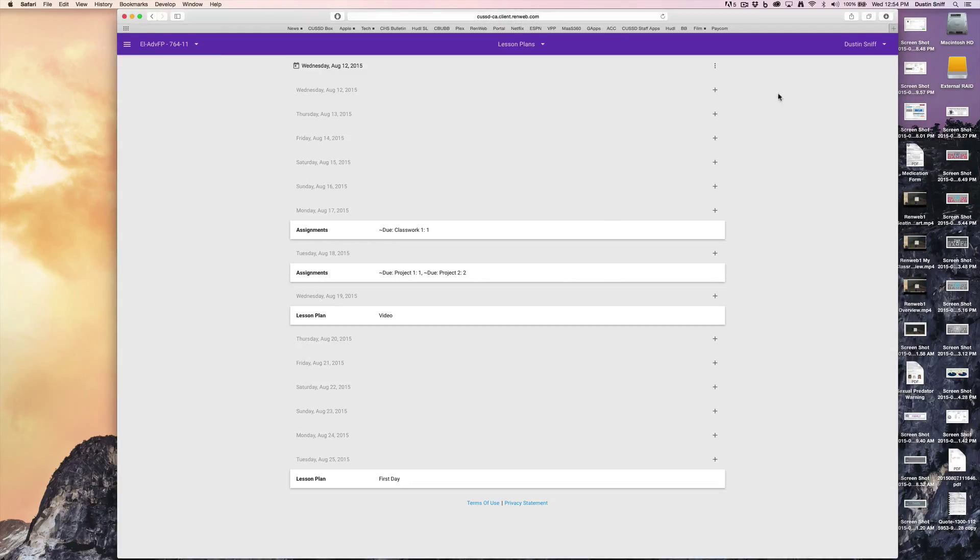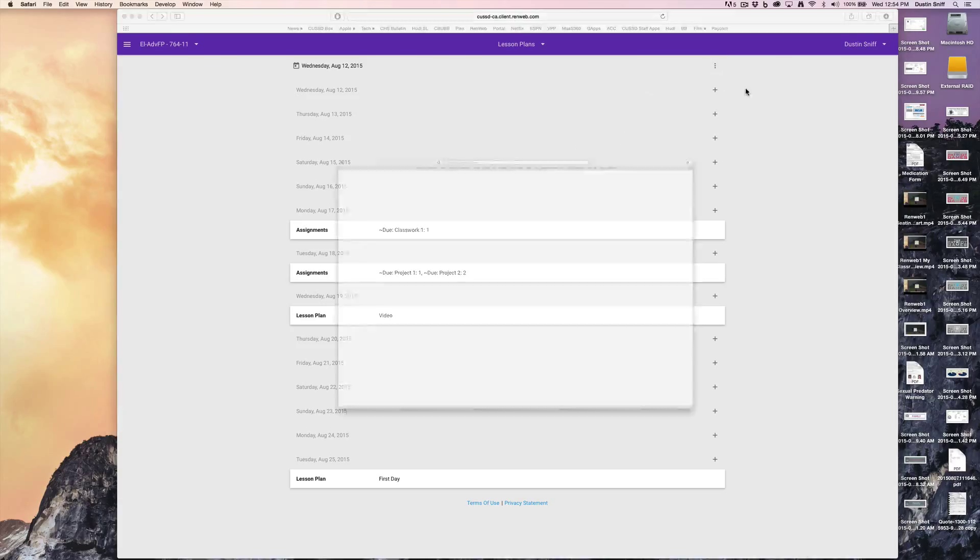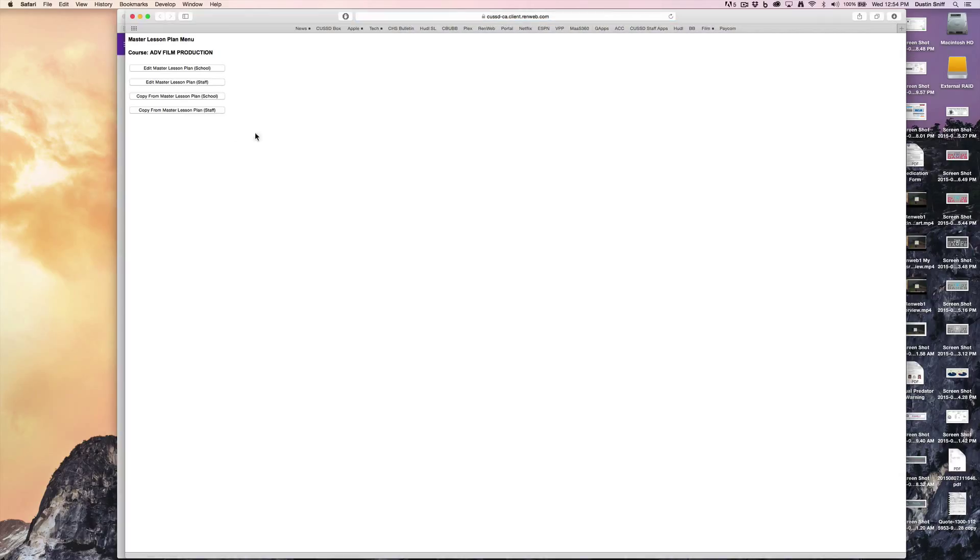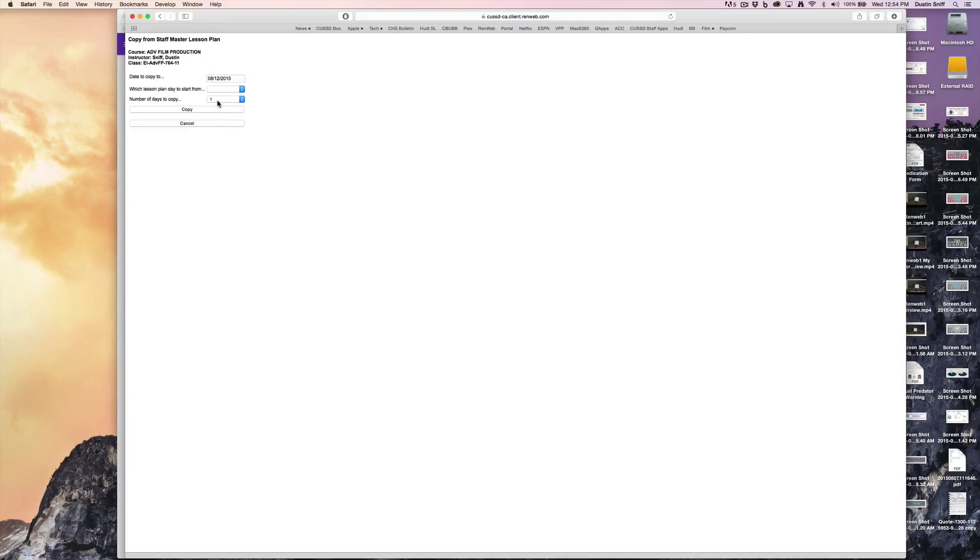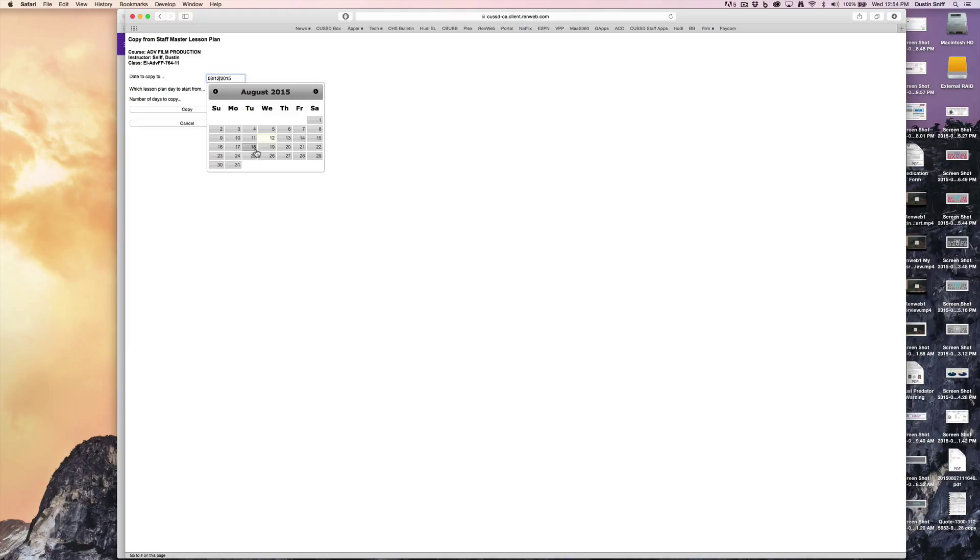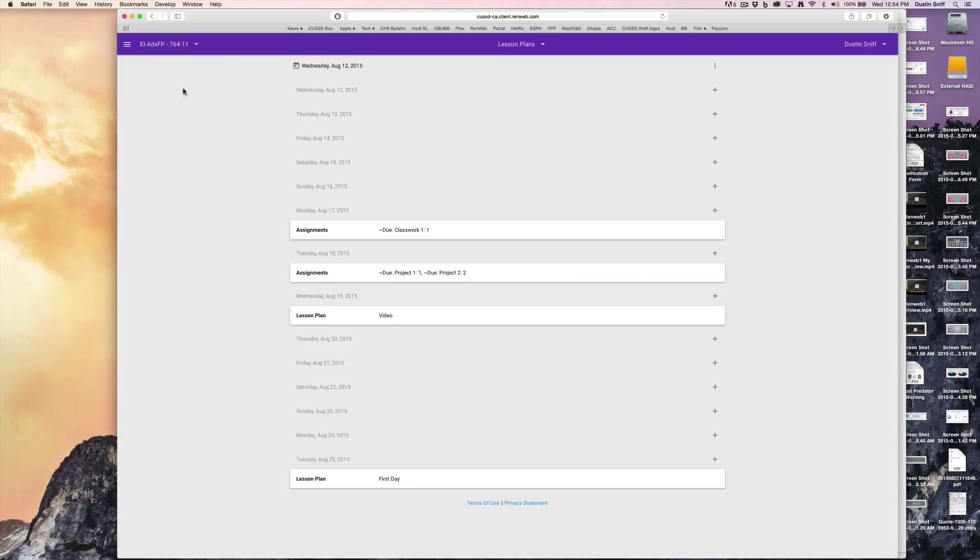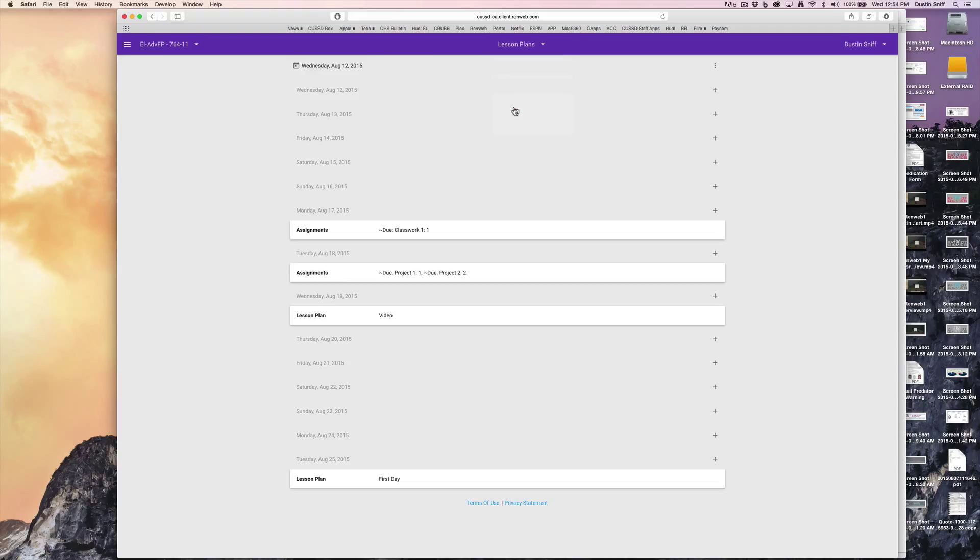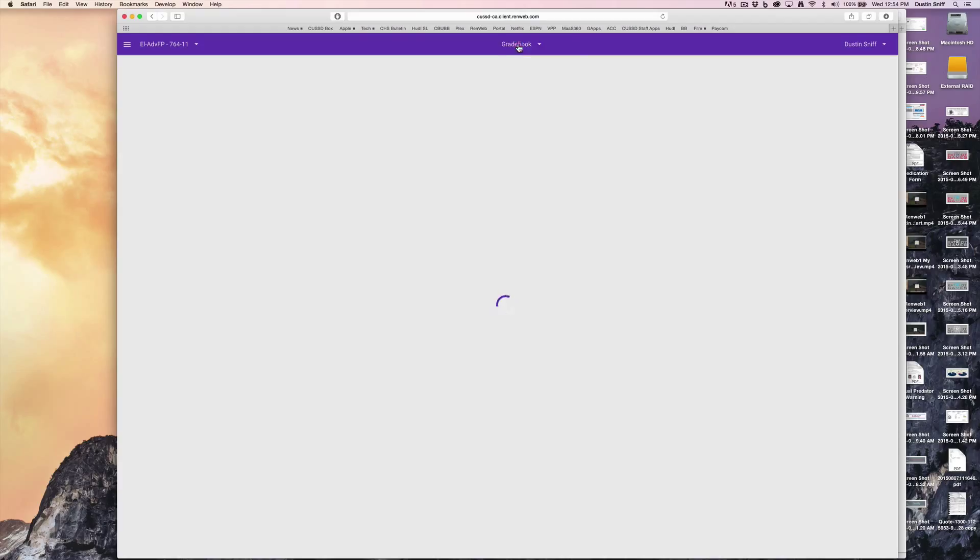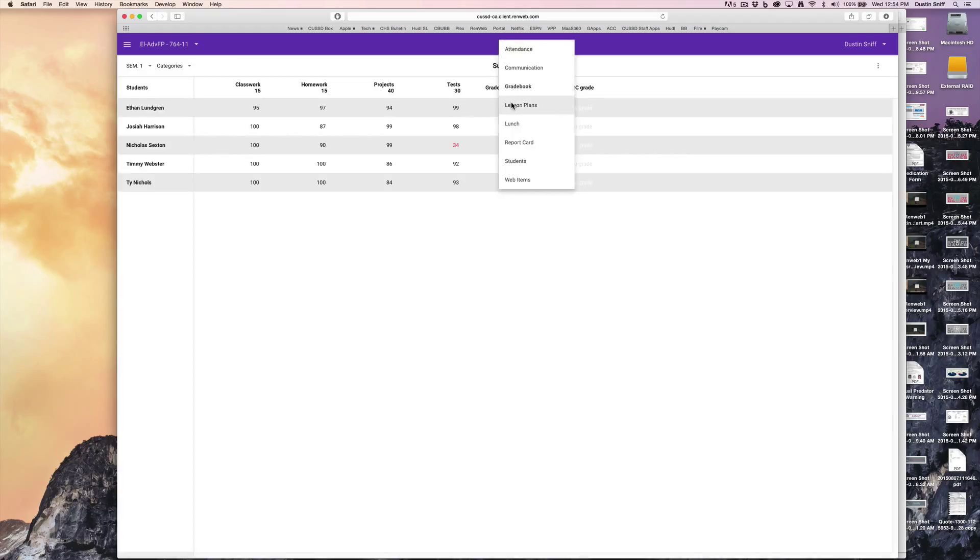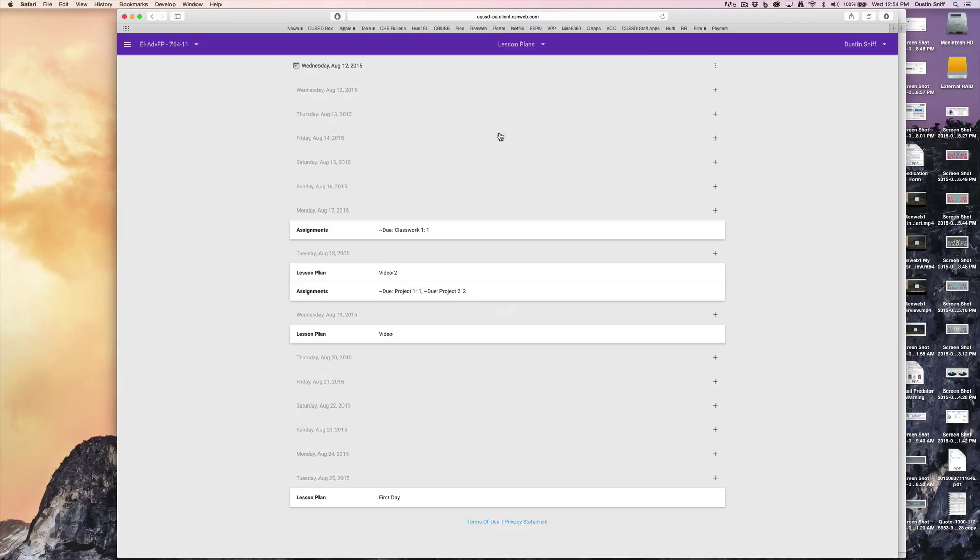you can go to master lesson plan and copy it from your staff account. Select the day you want to copy it to, like the 18th, and sure enough, when you go back, you'll see 'video 2.'